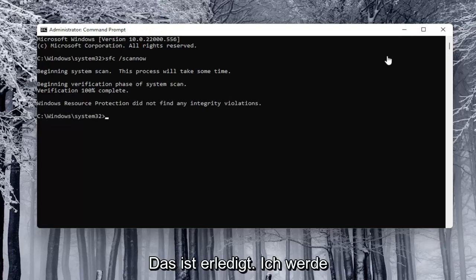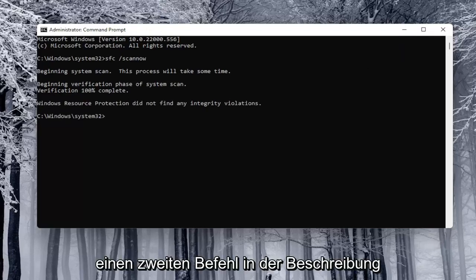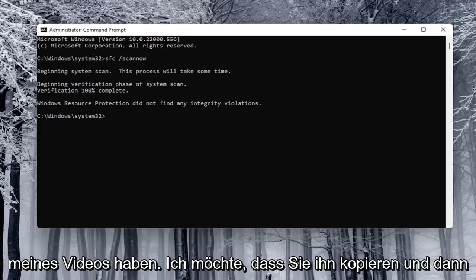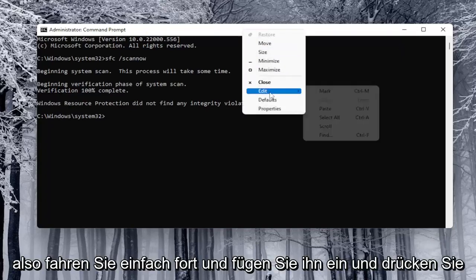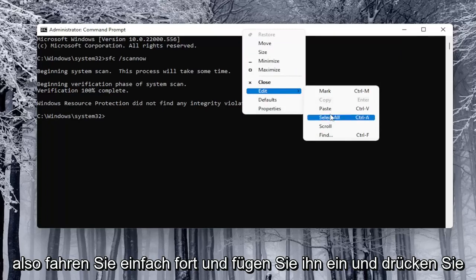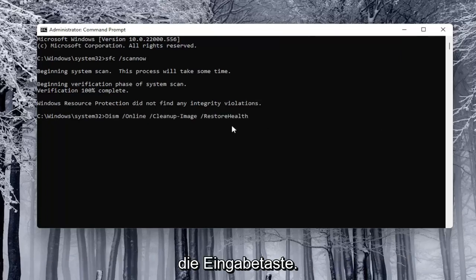Okay, so once that's done, I'm going to have a second command in the description of my video. I want you to copy it and then paste that one too into the command prompt. So just go ahead and paste it in and hit enter.